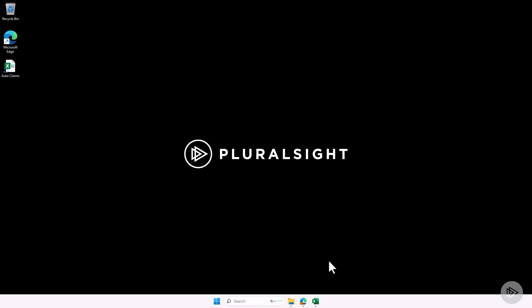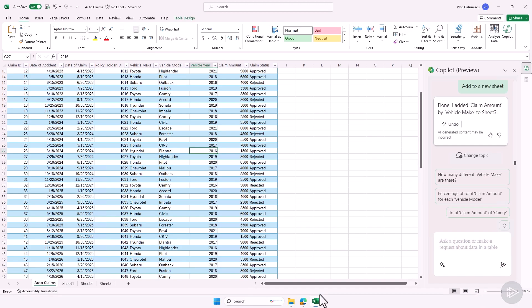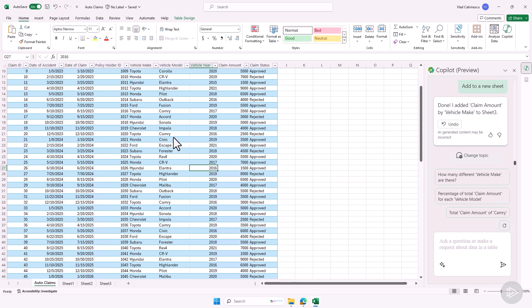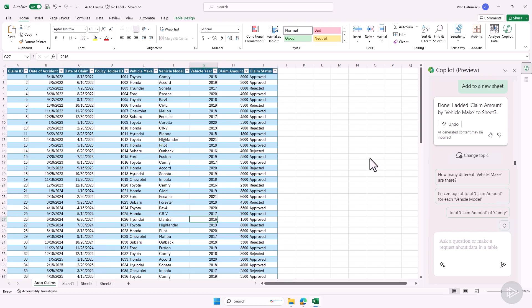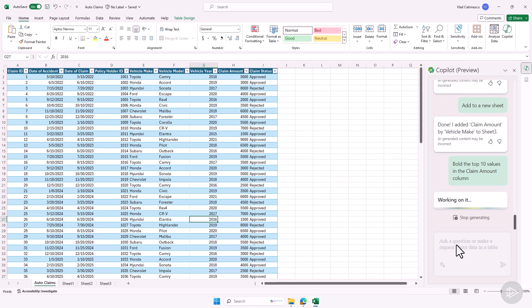Back in the lab environment, let me open up Excel where I'm back in our same document. Let's go to the top. So what can I ask Copilot to do? I can ask Copilot to bold the top 10 values in the claim amount column. So let's press enter.